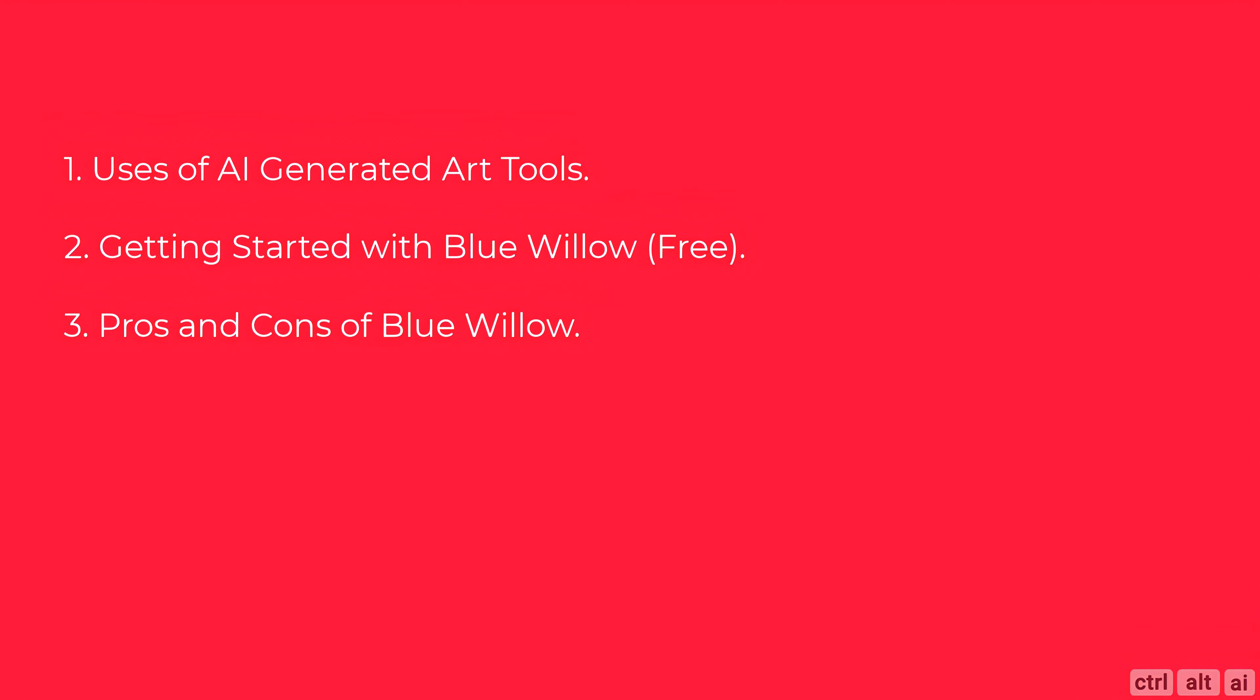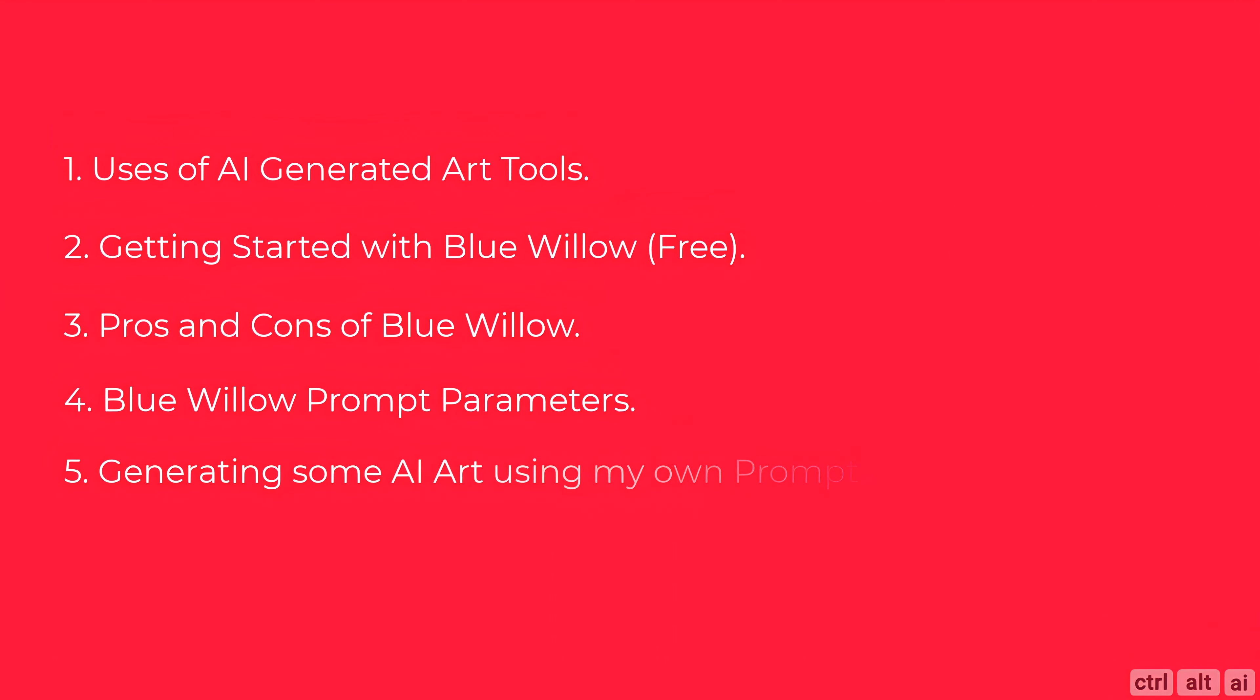Third, the benefits of Blue Willow, how does it compare to a paid version like Mid Journey and what are its limitations. I will then dive into the prompt parameters for Blue Willow, understand what is accepted and what is not because it differs from Mid Journey and Stable Diffusion. Finally, I will play around with the tool and generate some art based on my prompts.